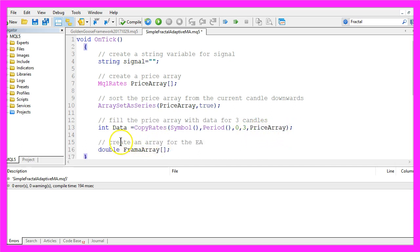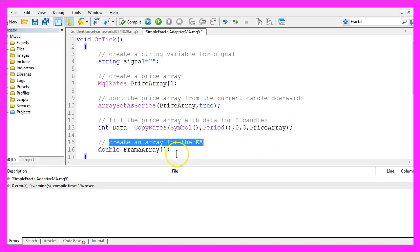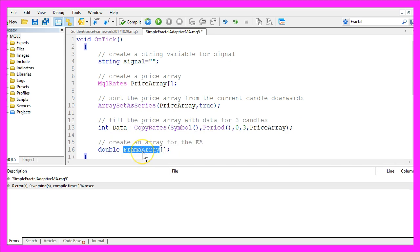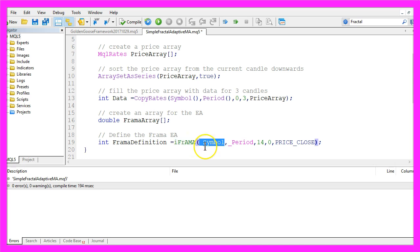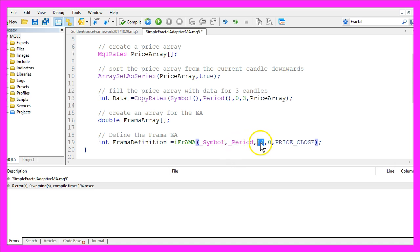Now let's create another array for the Expert Advisor. This one will be called FramaArray for Fractal Adaptive Moving Average. We use the iFrAMA function that comes with MQL5 for the current symbol on the chart and the current period on the chart. It is calculated based on 14 candles.